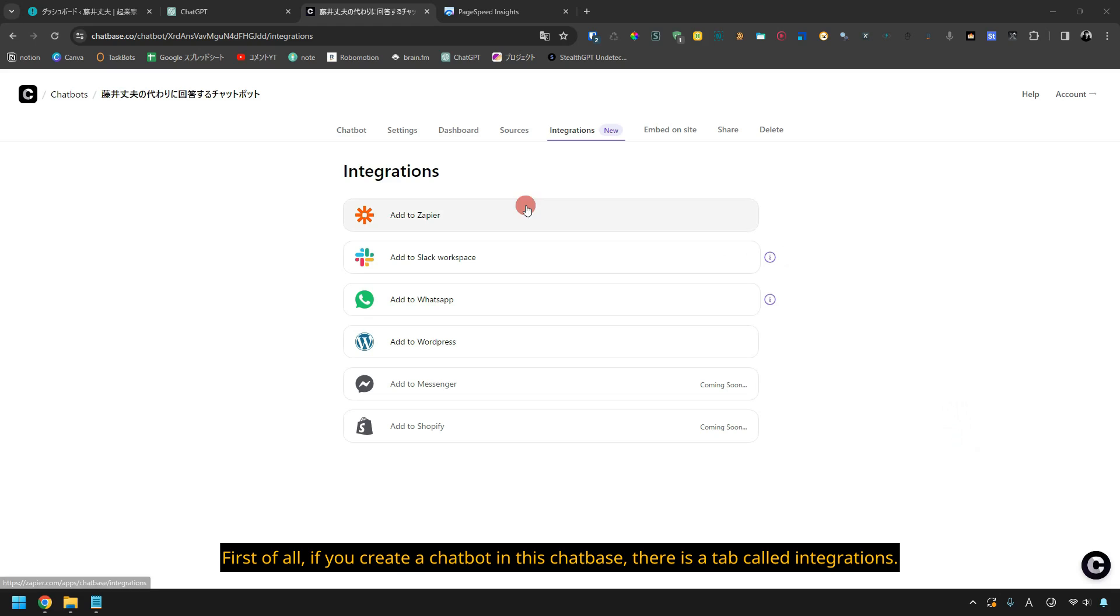First of all, if you create a chatbot in this chatbase, there is a tab called Integrations.